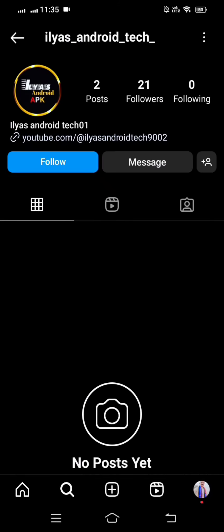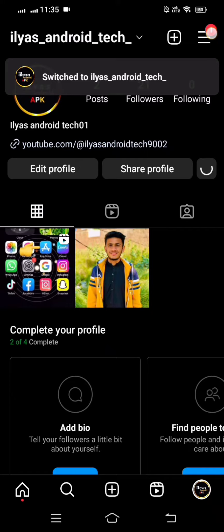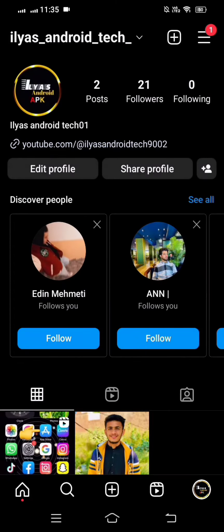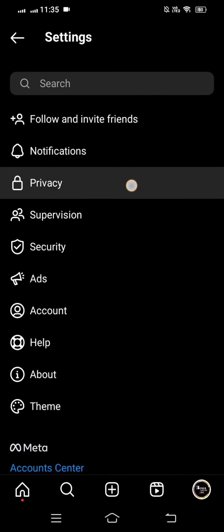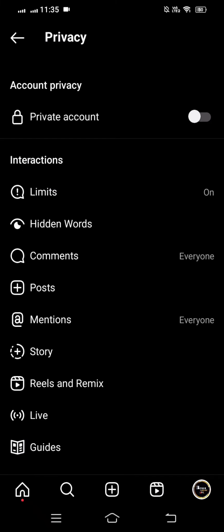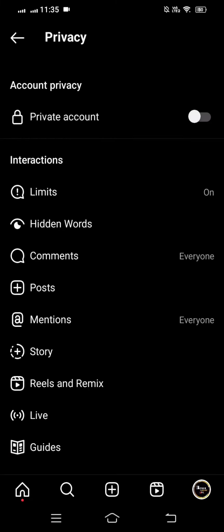To hide your followers, go back to the home screen and log in to your account. Tap on the three lines options, then tap on Settings, then tap on Privacy. Here you can see the Private Account option — simply turn it on.